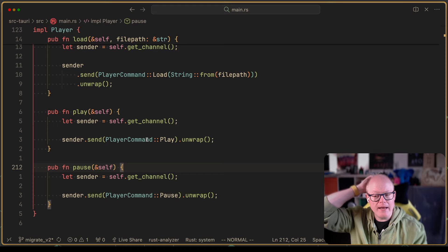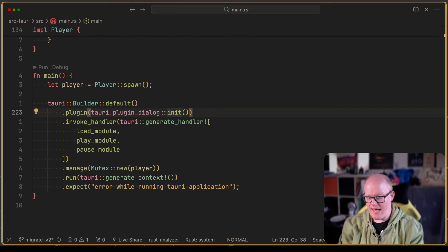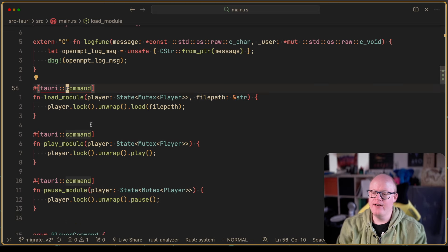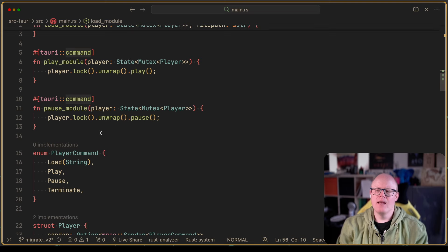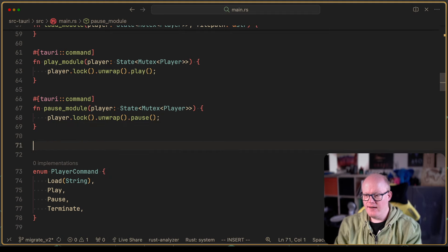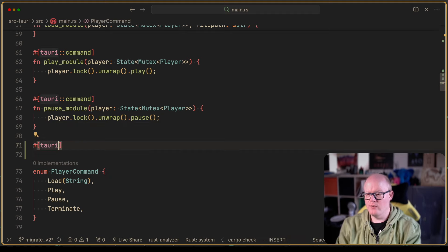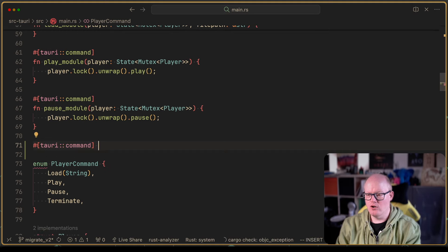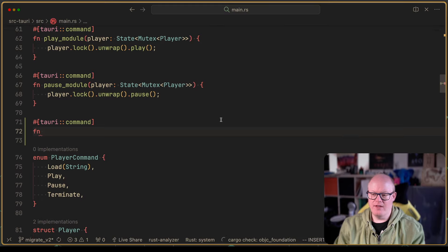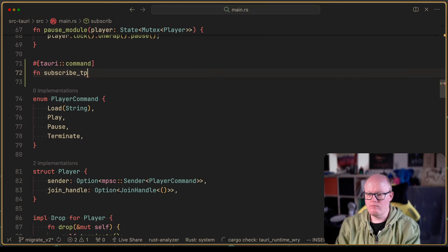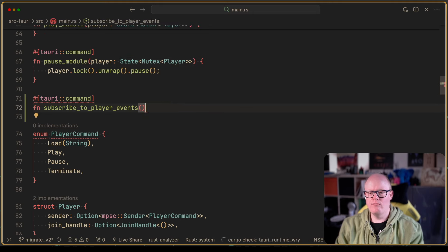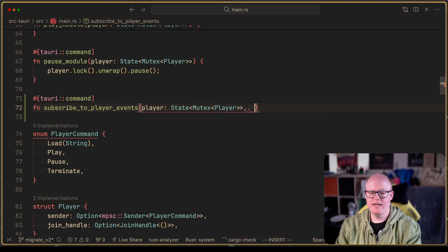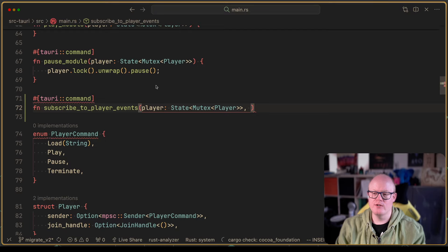We'll start on the backend side. Currently we have Tauri commands for loading a module, playing a module, and pausing a module. I guess we create a new one — based on the documentation, you do this with a command as well. So we're creating a command called something like `subscribe_to_player_events`. We'll need the player in there anyway since it's in our application state.